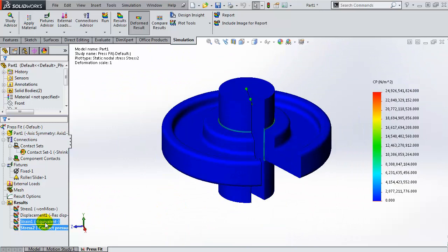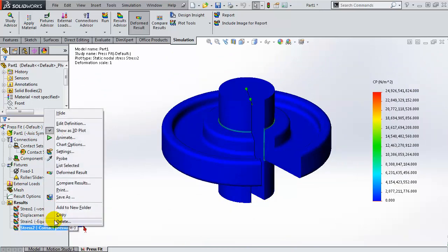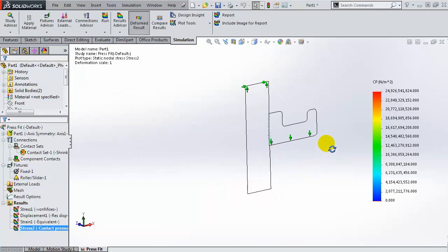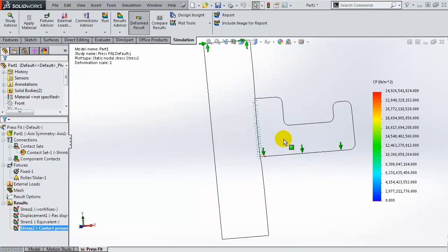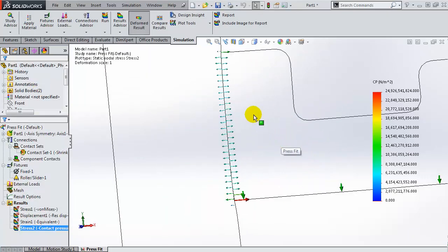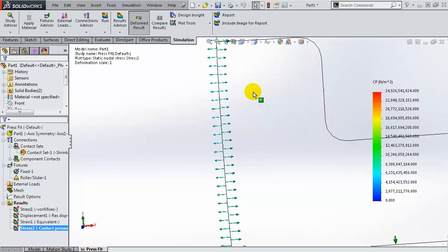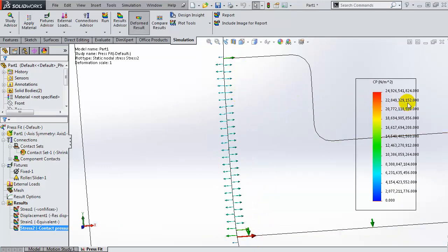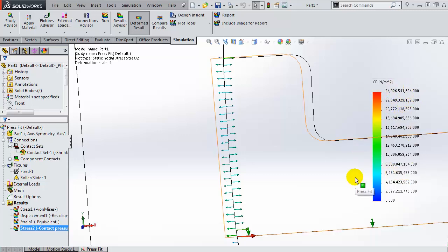Alternatively, you can also create this plot as a vector plot, and then it's more clear on the interface what type of pressure is acting. So the maximum value of that contact pressure can be seen on this chart.